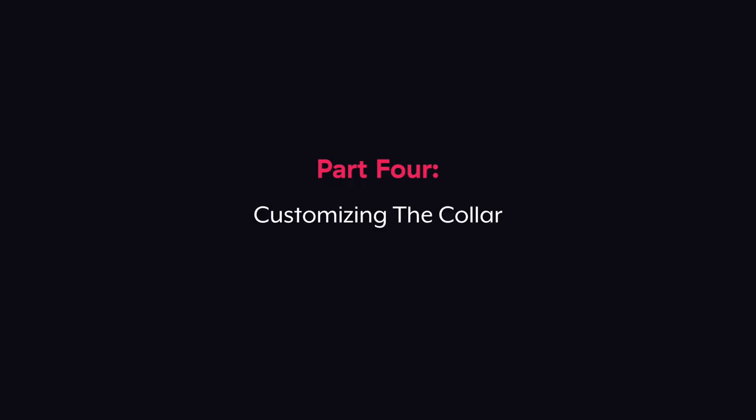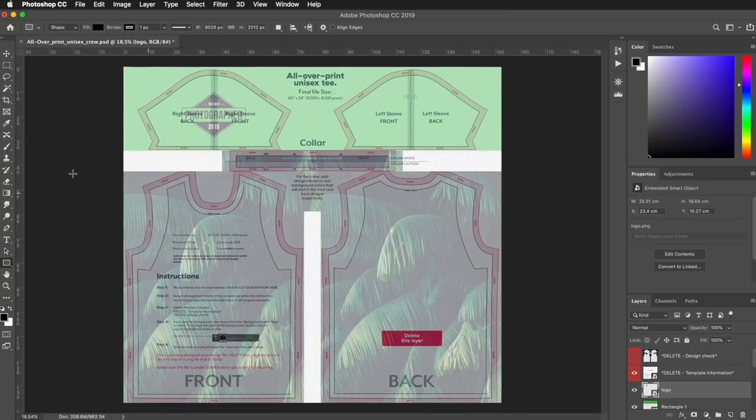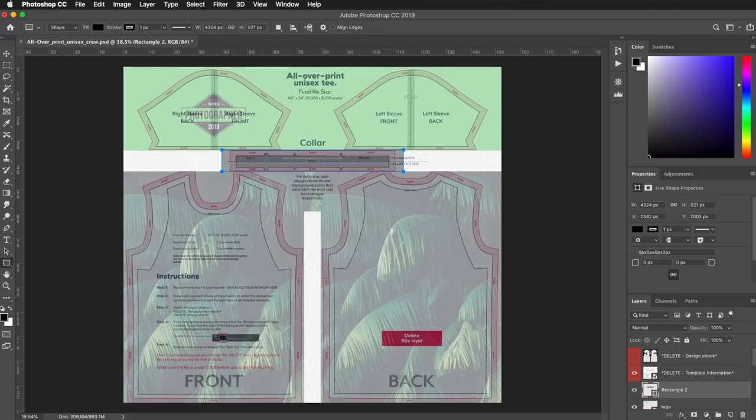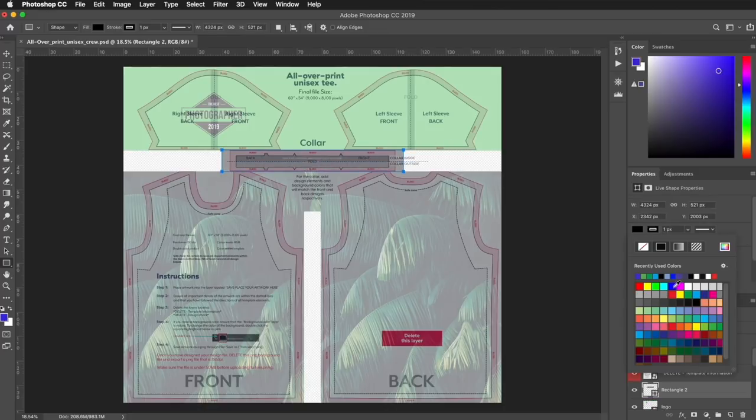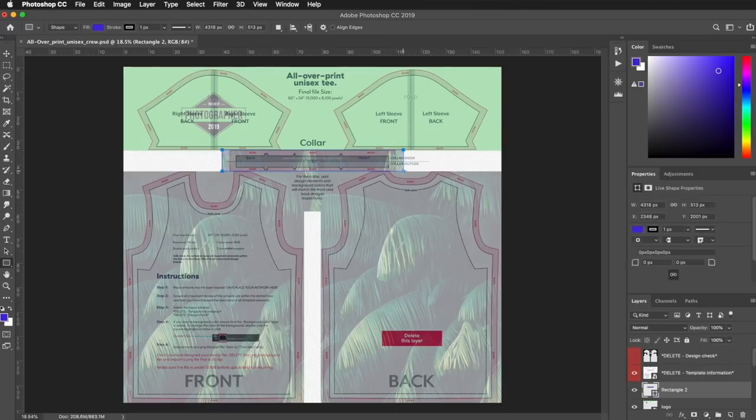This area of the template is the collar. The collar is made from one piece of fabric that is folded into the inside and outside of the shirt. So here you can see how the part of the collar relates to the mock-up.